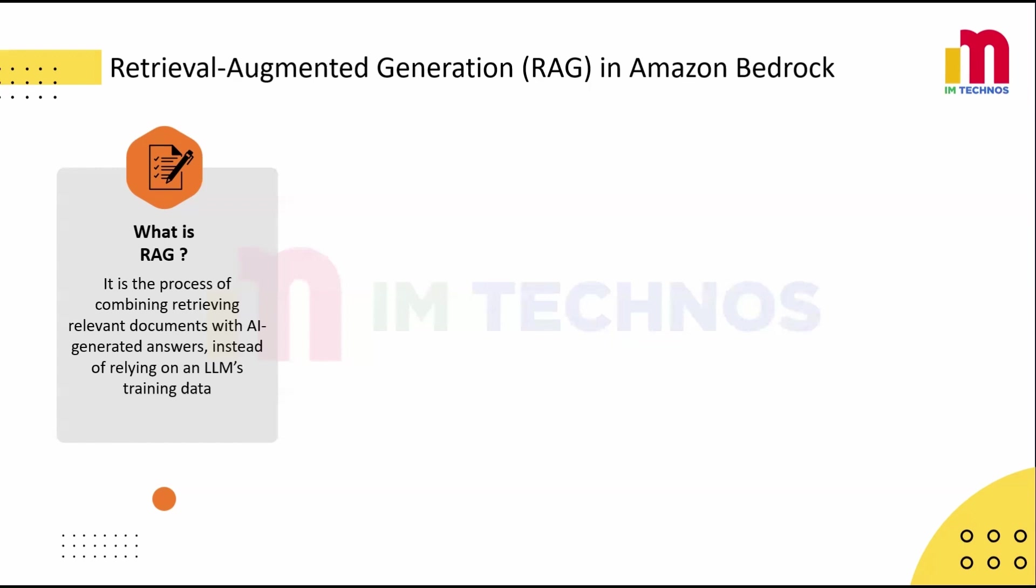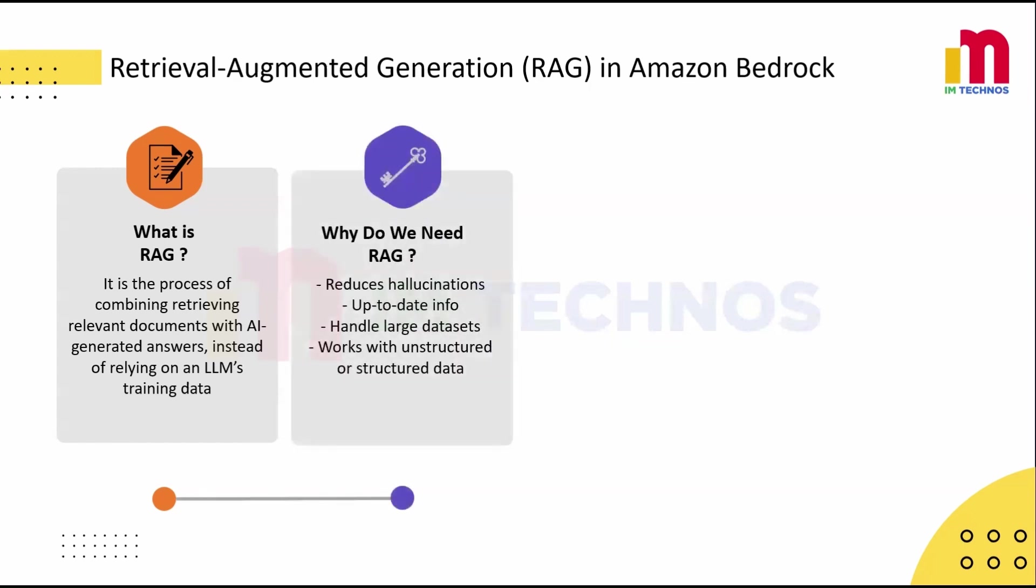Now, why choose RAG? Well, it's all about accuracy and relevance. By grounding AI answers in real data, it reduces hallucinations and ensures the information is up-to-date. It's scalable, works with large datasets without retraining, and can handle both structured and unstructured information. In short, it makes AI smarter and more reliable.